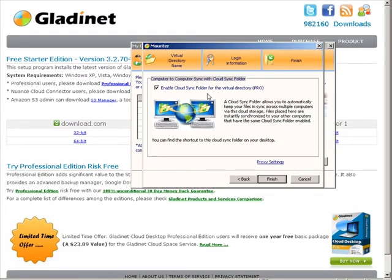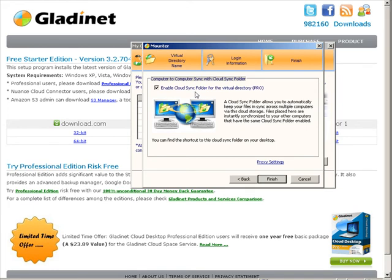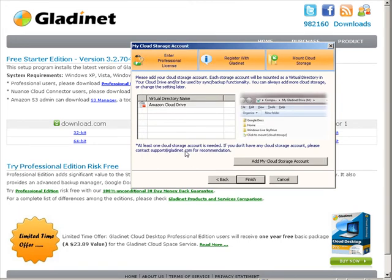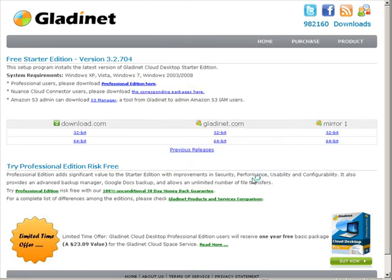Now here you have an option for the cloud sync folder. Basically, it will sync your computers together on the cloud sync folder. That's a pro version, so you can either keep that or turn it off. Click finish, and now it's creating our virtual directory, so it's mounting our cloud drive for us. And here it is, Amazon cloud drive. Now click finish.